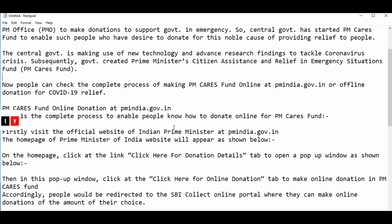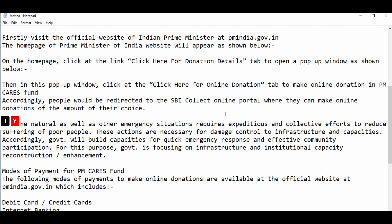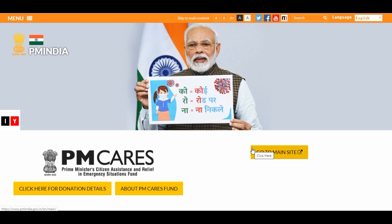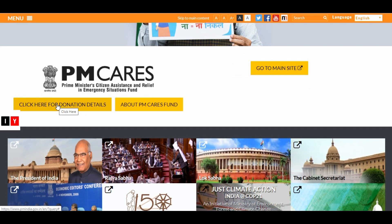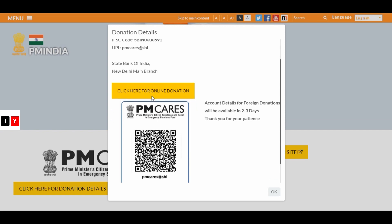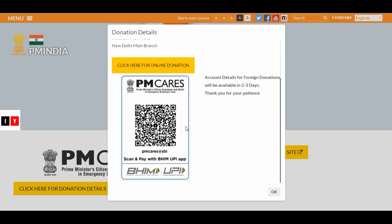People can check the complete process of making PM CARES Fund donations online at PMIndia.gov.in or make offline donations for COVID-19 relief. On the homepage, click here for donation details. On the official website, click here for donation. You will get the donation details including the name of the account, account number, IFSC, UPI, State Bank, and the BHIM UPI scan code.